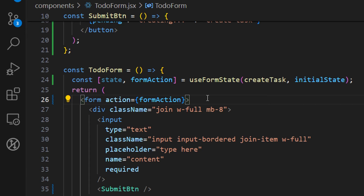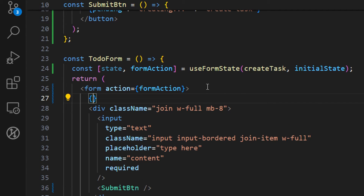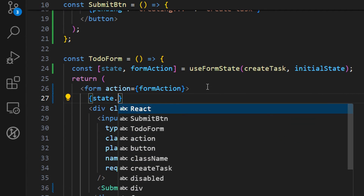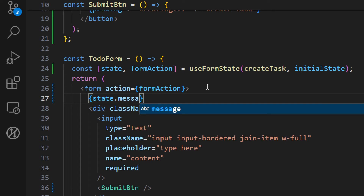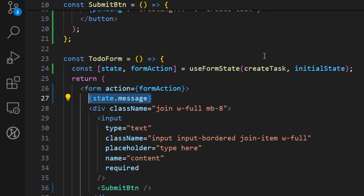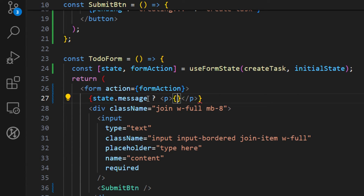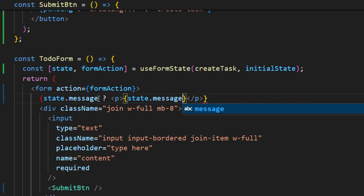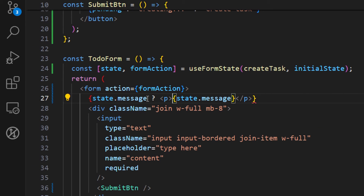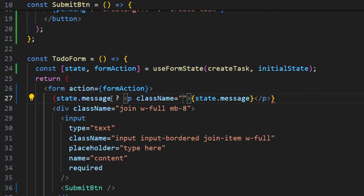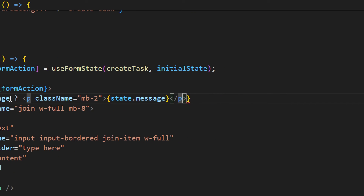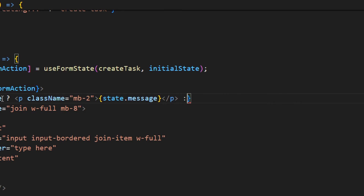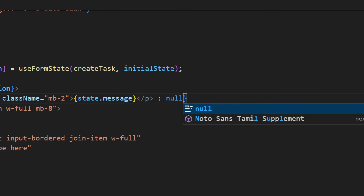Using this state, we can display different UI. Let's open an expression and check for `state.message`. If it exists, we render a paragraph displaying `state.message` with a class of `mb-2`. If there is no message, we return null.